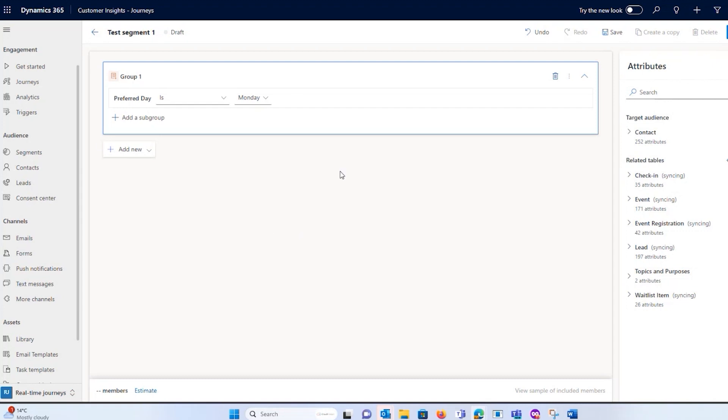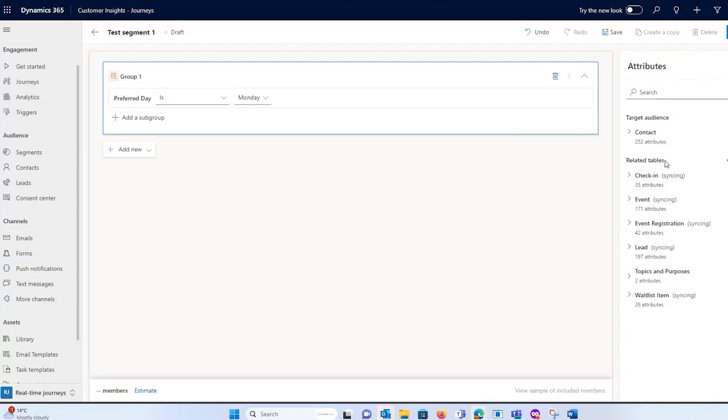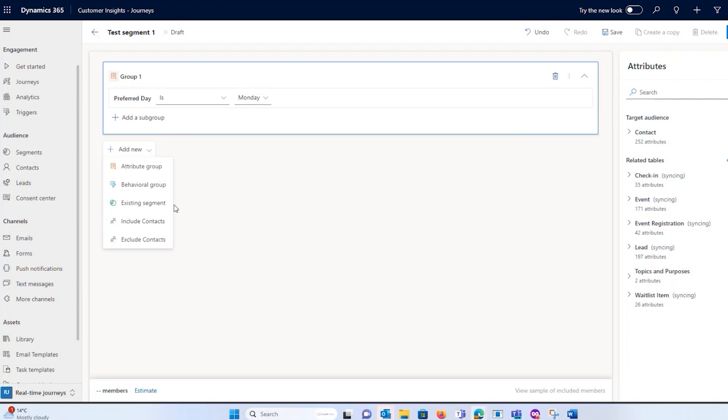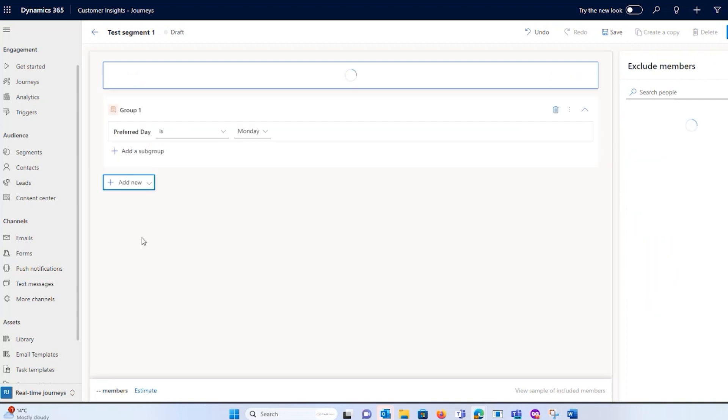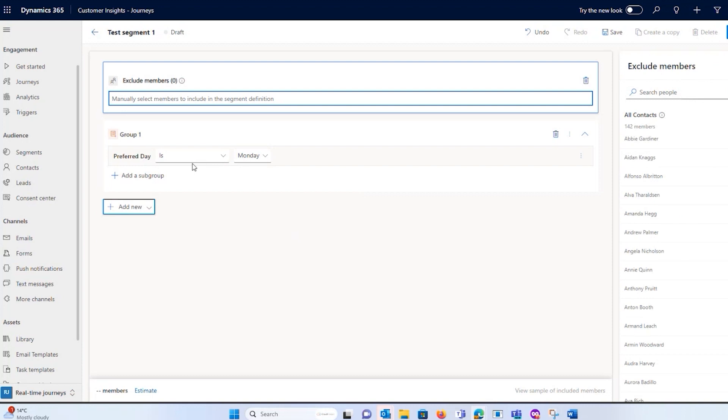This is your segment builder, which is a fancy name for your marketing list builder. Anything that I have within the system - everything I have on my contact records, my lead records, any custom tables - I can use within these queries that I'm building. I can also exclude if I want to. So I could say I want everybody whose preferred day is a Monday, but then actually I want to exclude a certain behavior from a contact, like everybody who doesn't prefer SMS communication because I'm actually sending an SMS.